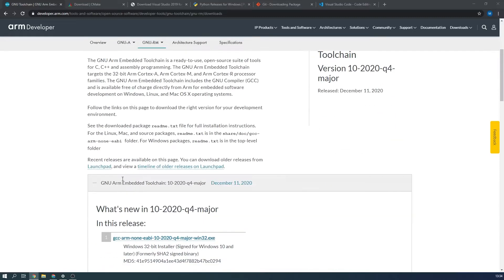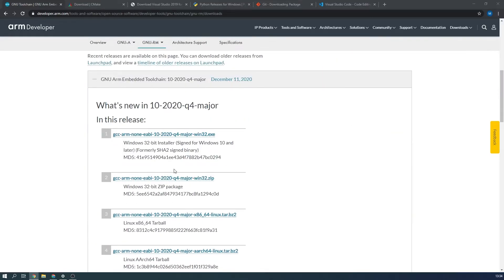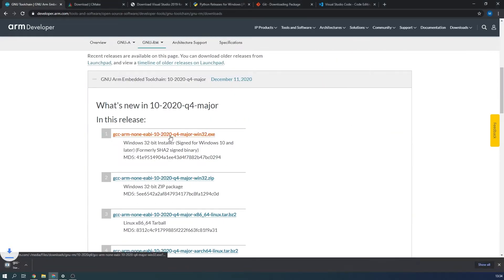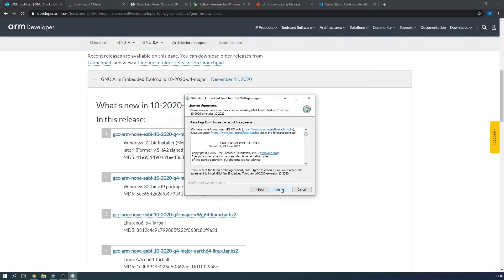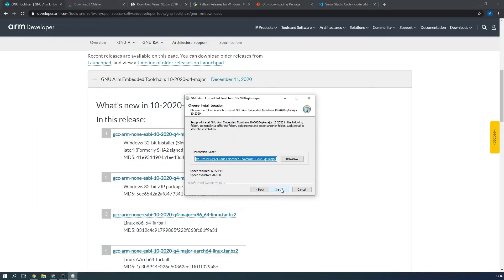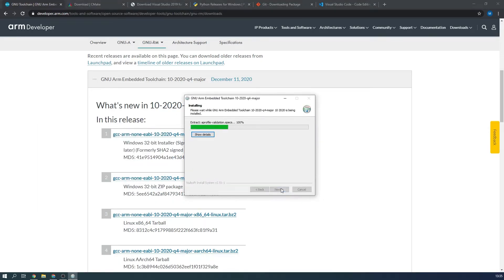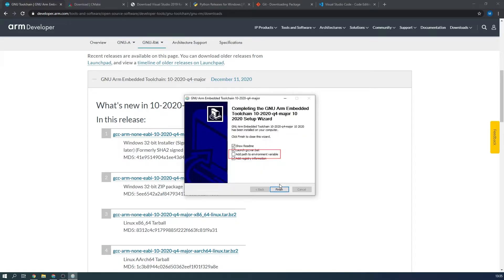Firstly we need to install the ARM GCC compiler. Go to their website linked in the description and download the major release. Install this software and before you press finish, select the 'add path to environment variable' checkbox.